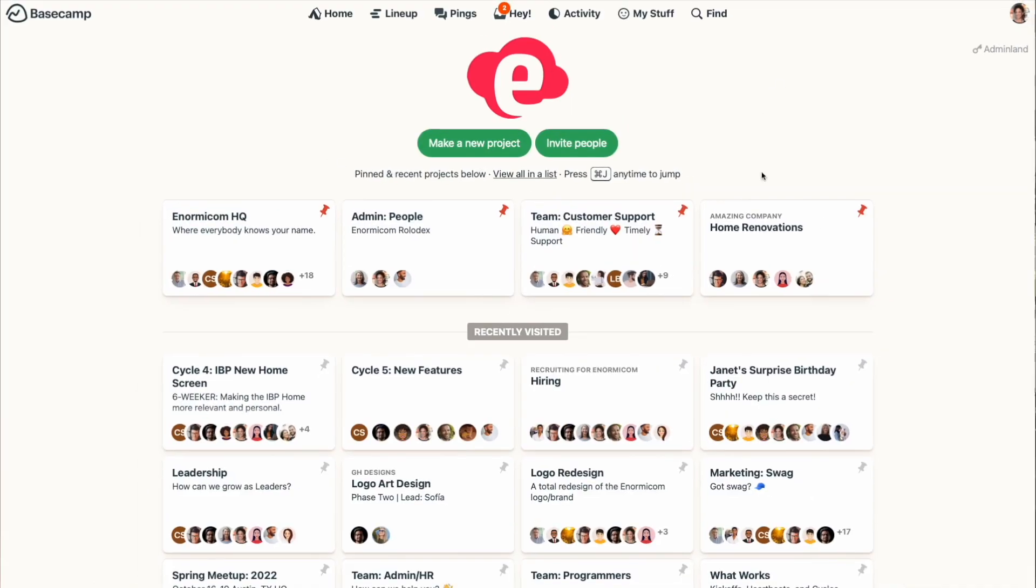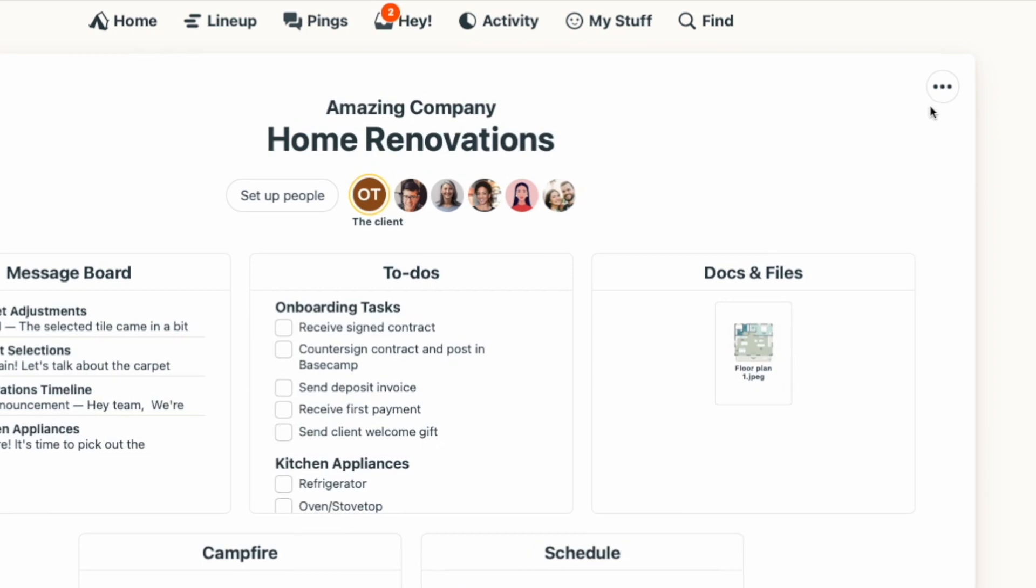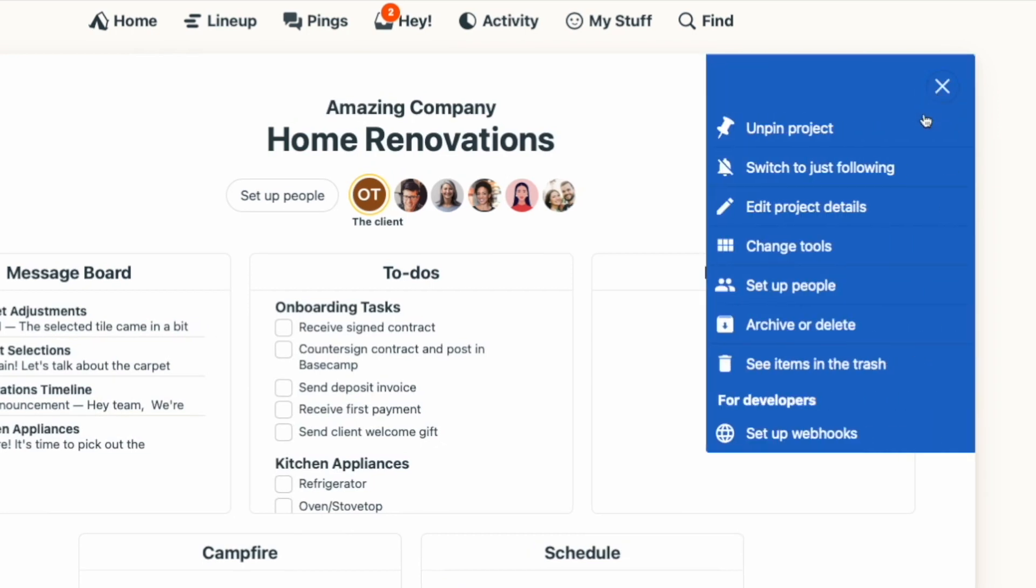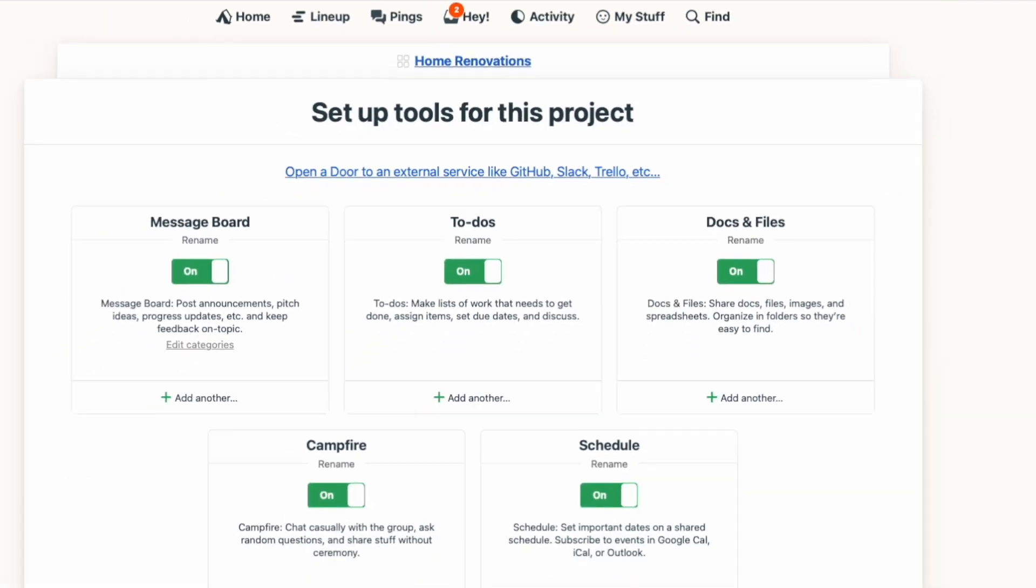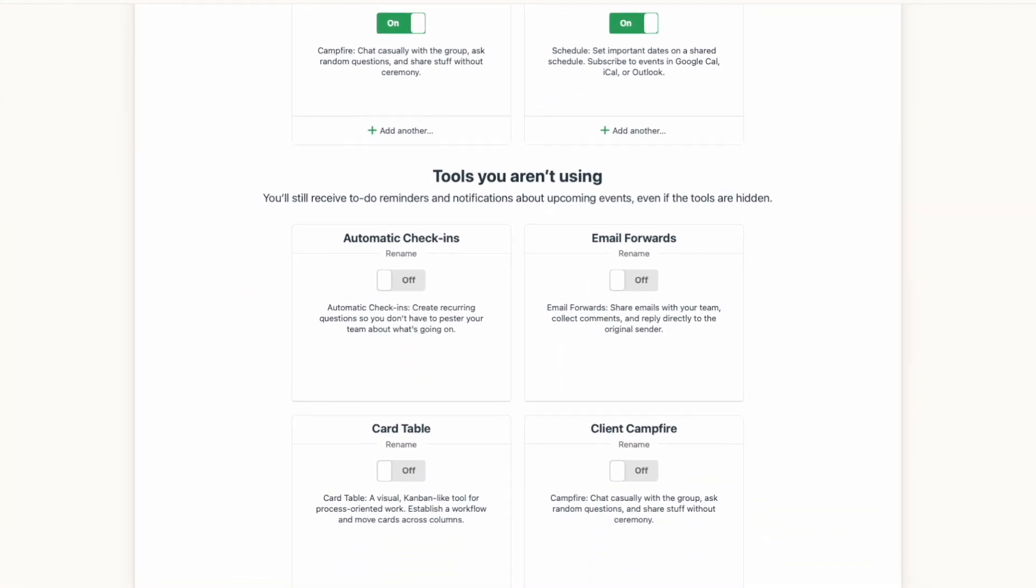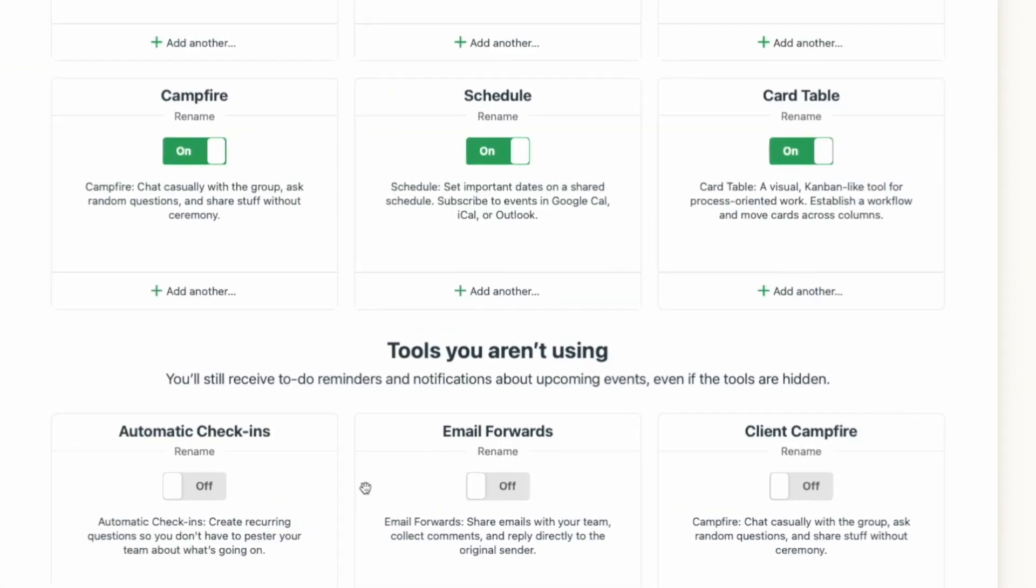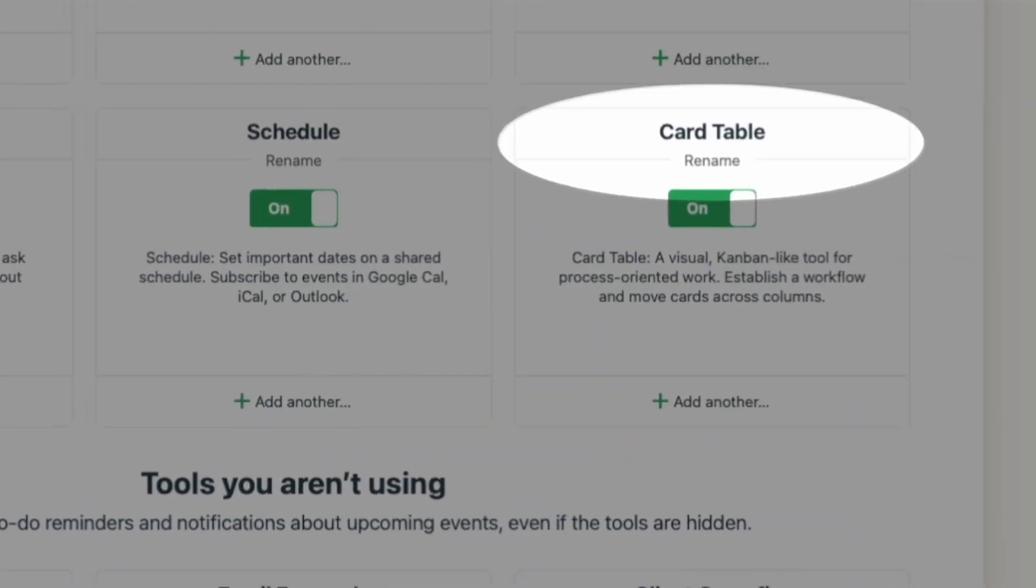Now first, to add the card table tool, you'll use the three dot menu at the top right of your project page and select change tools. You'll toggle the card table tool on, and in this section you can also rename it if you want to.